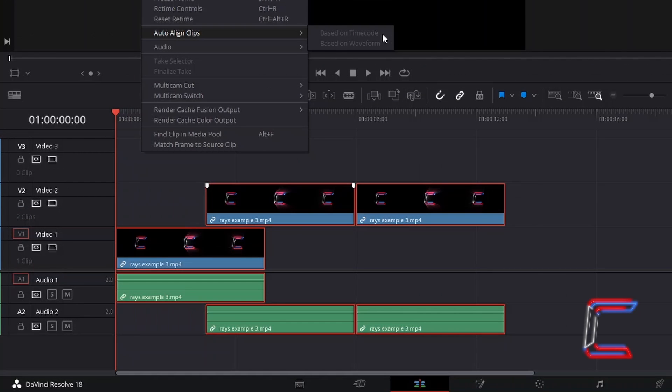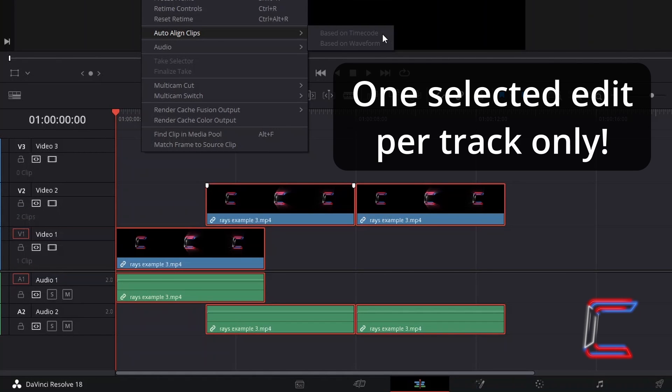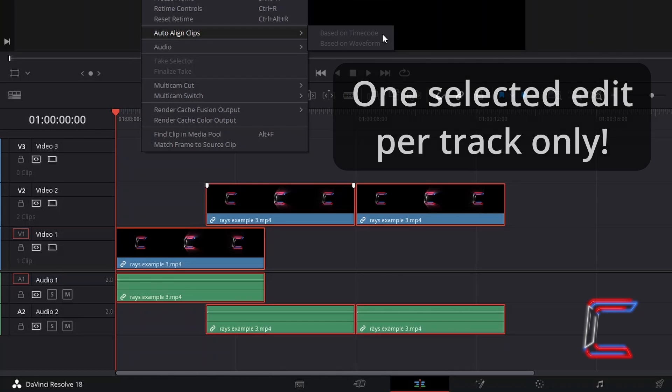Please bear in mind that this function can only be applied when a single media file is selected on each track.